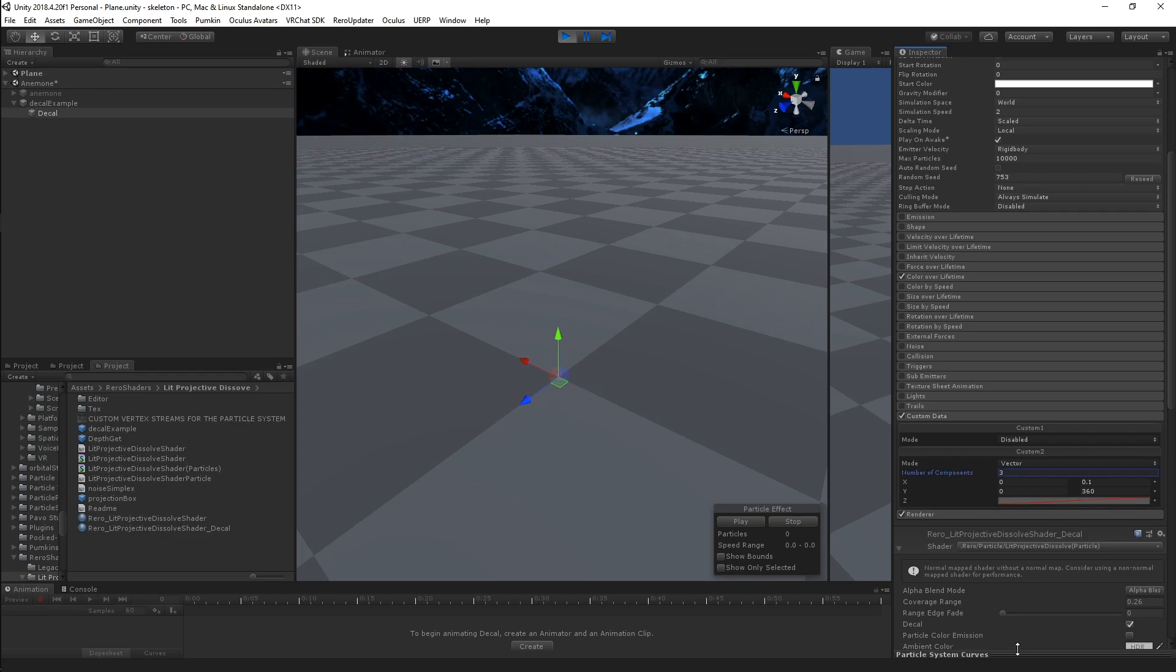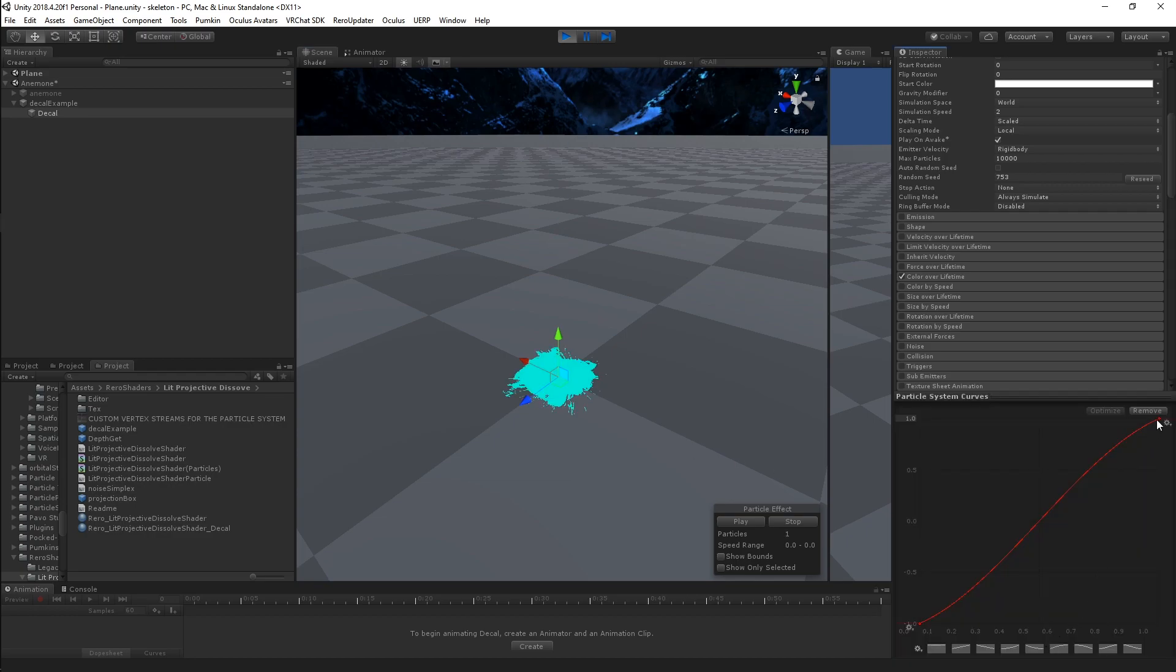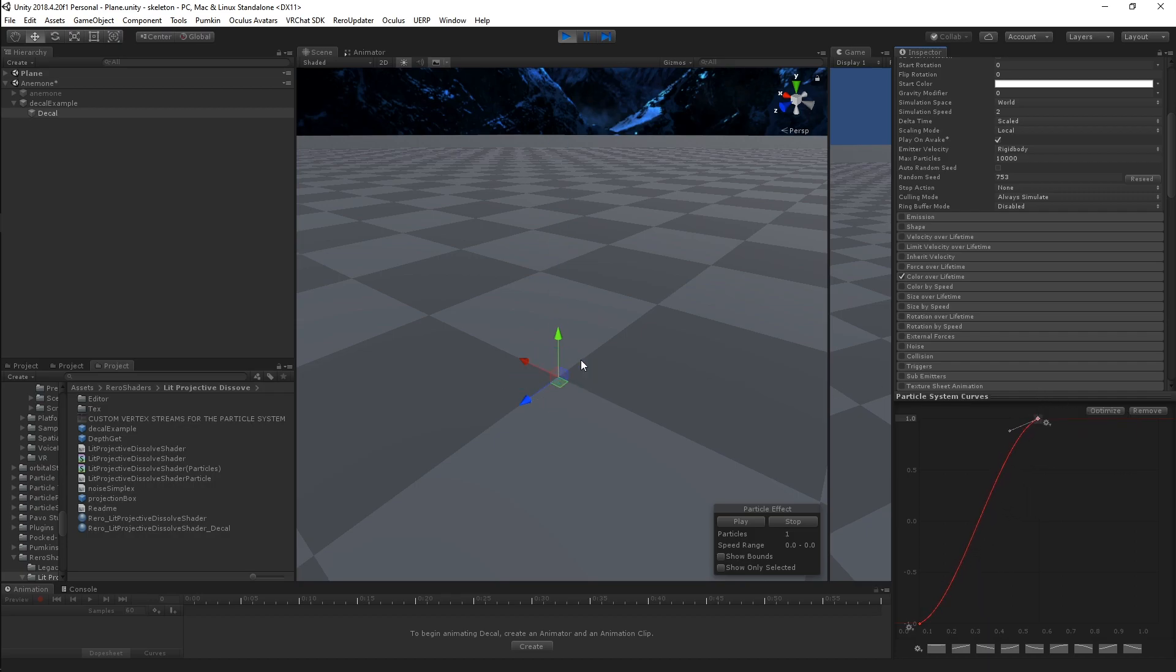I can control this curve just like any particle curve to change its properties. So now if I want it to dissolve super quickly in the particle's lifetime, it'll do that.